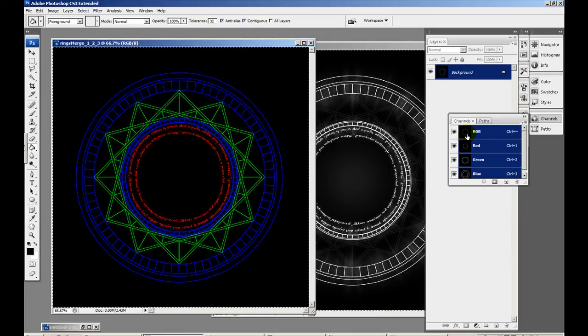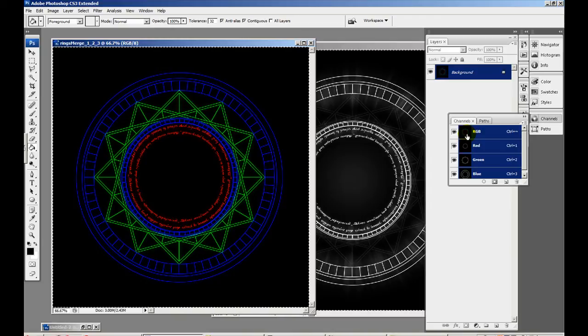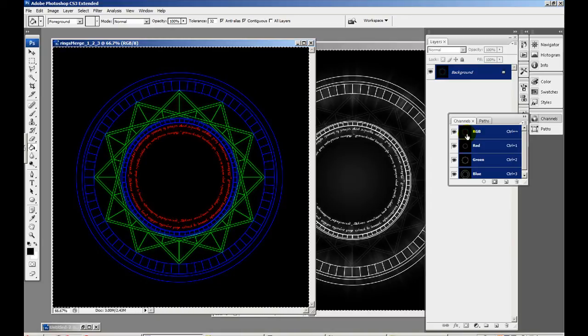Now because Unreal has a material editor that's node based, we can actually access each channel individually which is really great. So we can basically put three grayscale textures into one and save a lot of video memory.